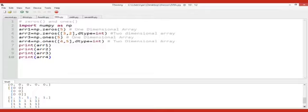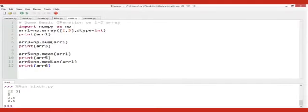To print all ones, it will be np.ones, five — again the number of rows, the number of columns, and the data type. Using zeros and ones you can create any number of arrays, and you can also multiply them.